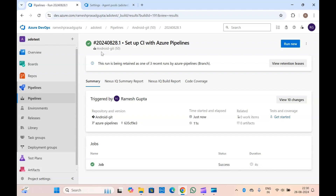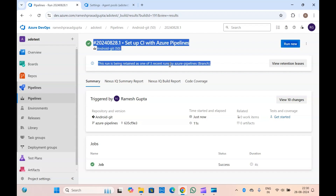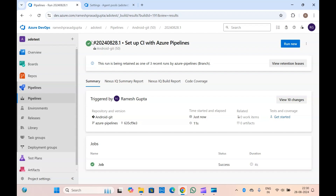So we have seen how we can use Python in Azure pipelines, how we can install it, how we can authenticate with a Python repository or artifact feed, and how we can download from an artifact feed using Python. That's it from this video — if you liked it please like and subscribe. If you have any feedback or suggestions please let me know in the comments. Thanks for watching.